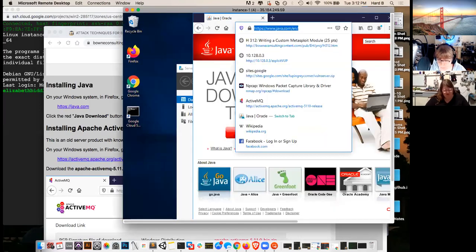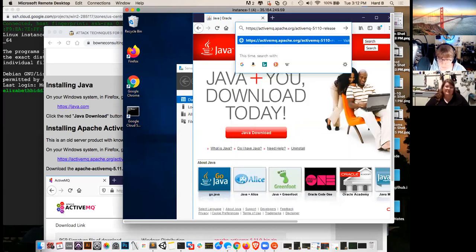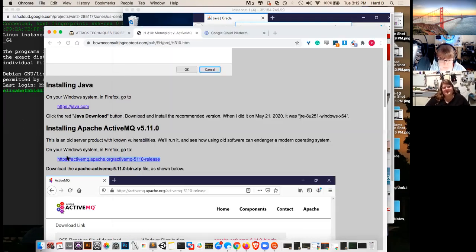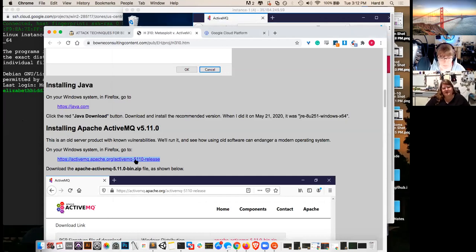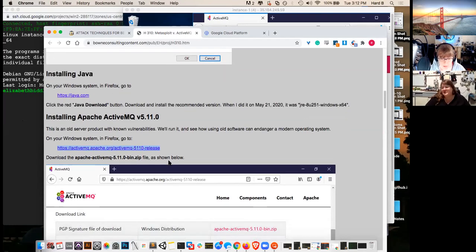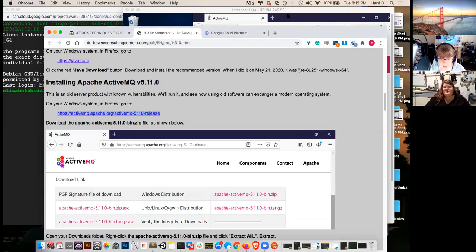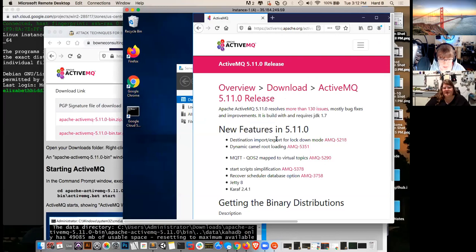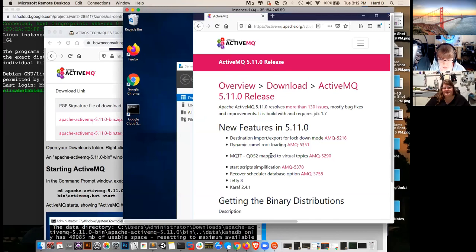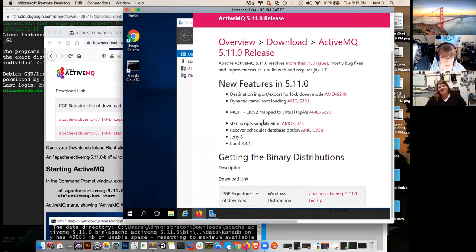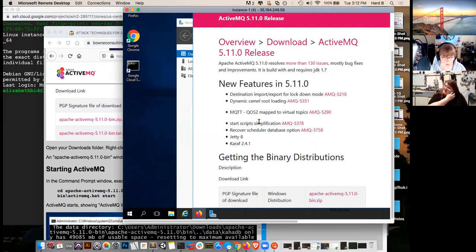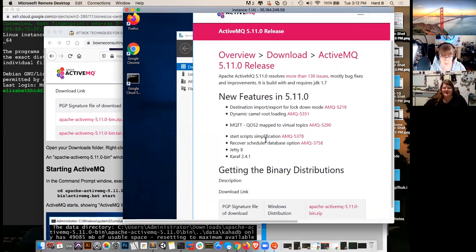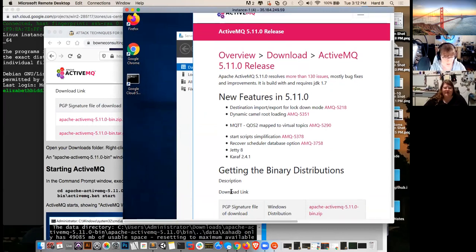Once you've got Firefox open, just go to java.com. And when you're there, go ahead and click this red Java download button. I'm not going to click it because I've already installed it on this computer, but you'll download it and then you'll install it just as you would any other application. I'm going to give you a second to do that.